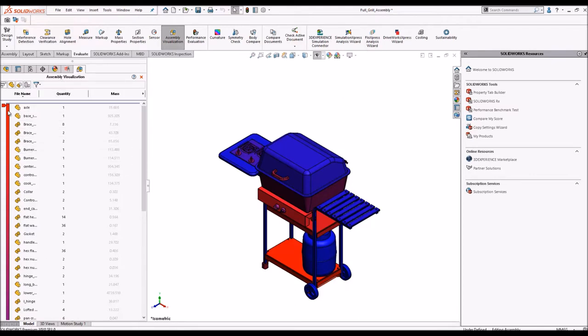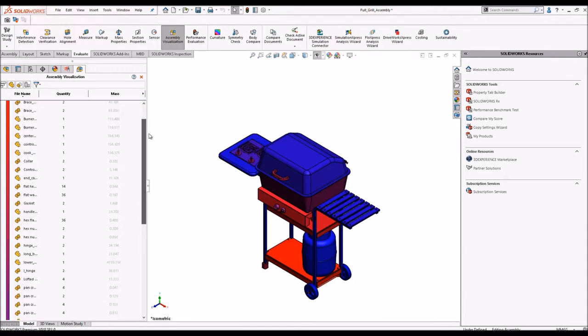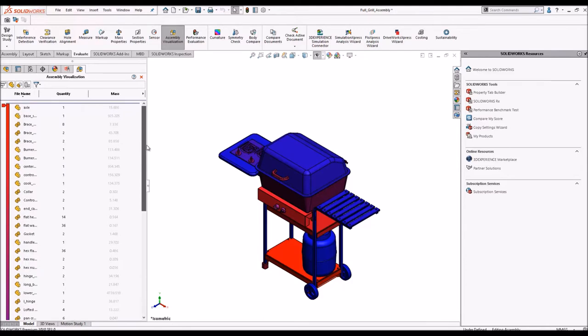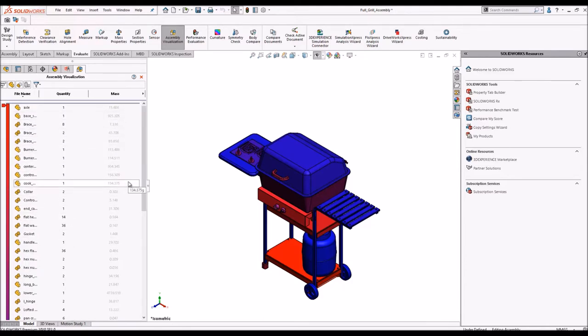Now there is a color coding. Here you can see the components in red and at the end you can see the components in blue. Each component and the quantity is displayed along with the mass properties.